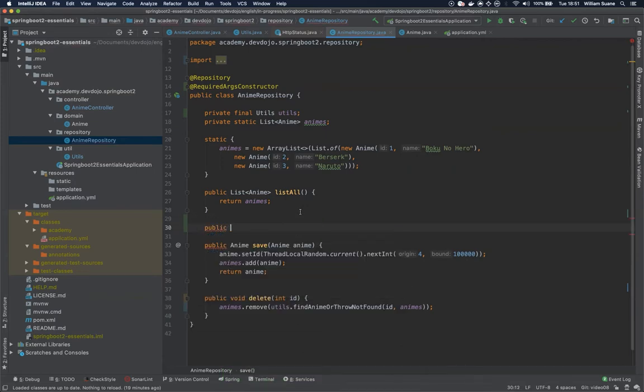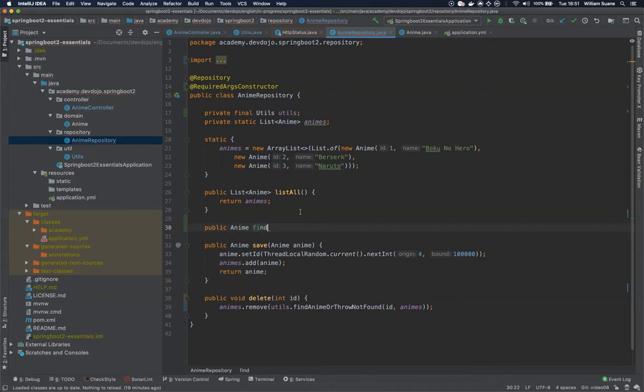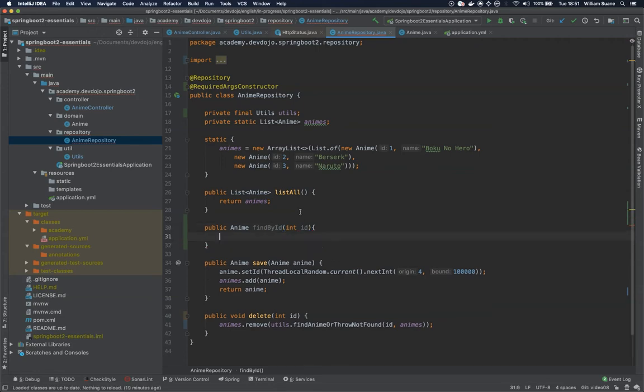We can create one public anime find by ID and here we are going to ask for int ID and it will be exactly the same thing.